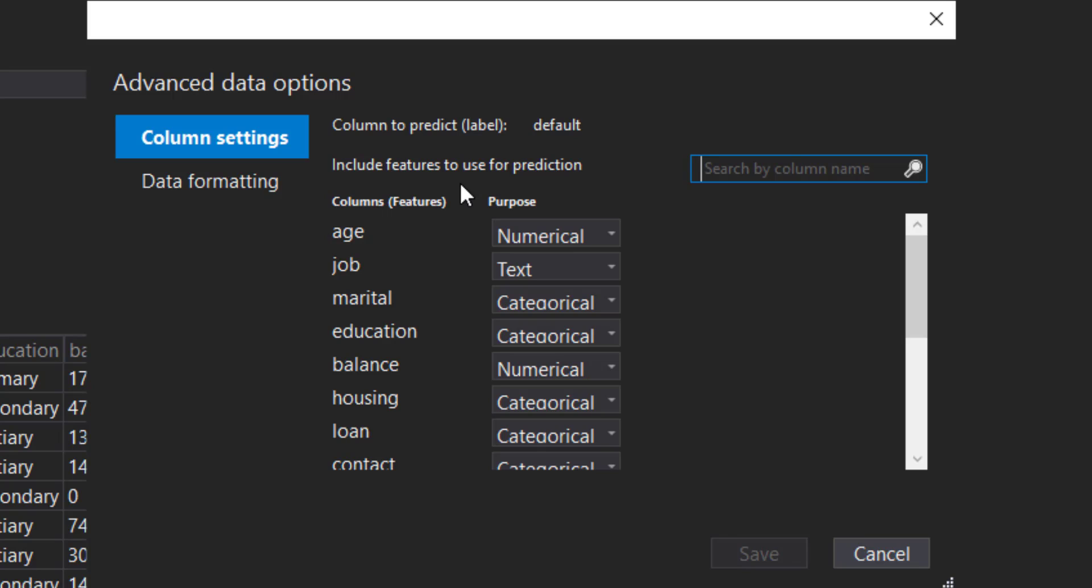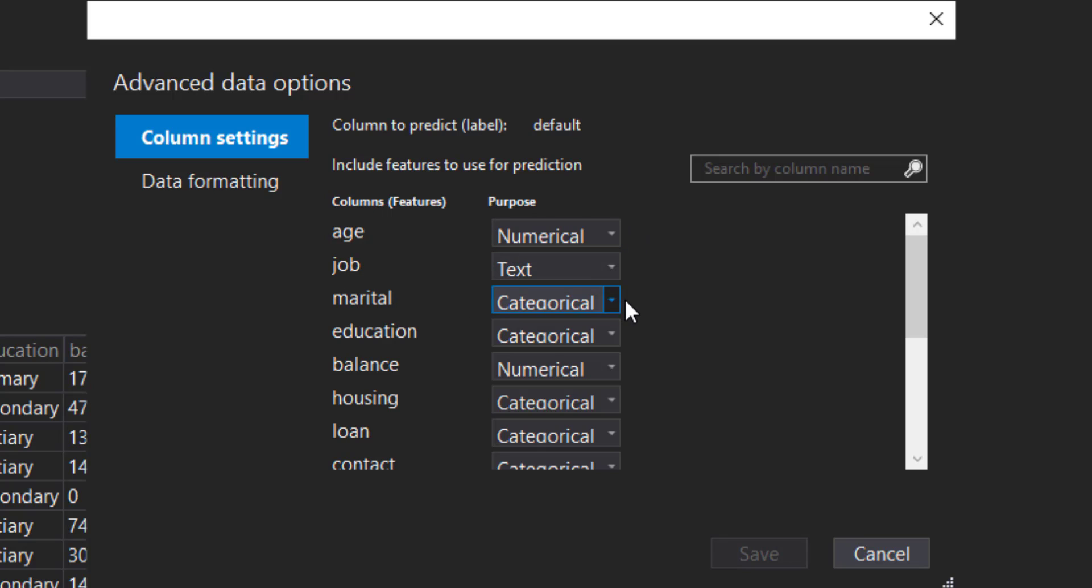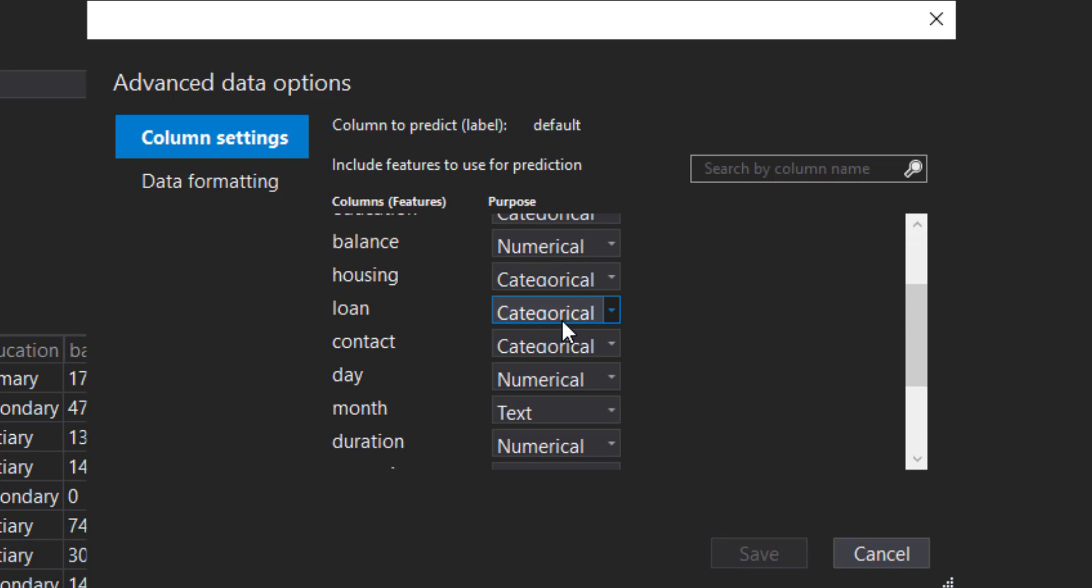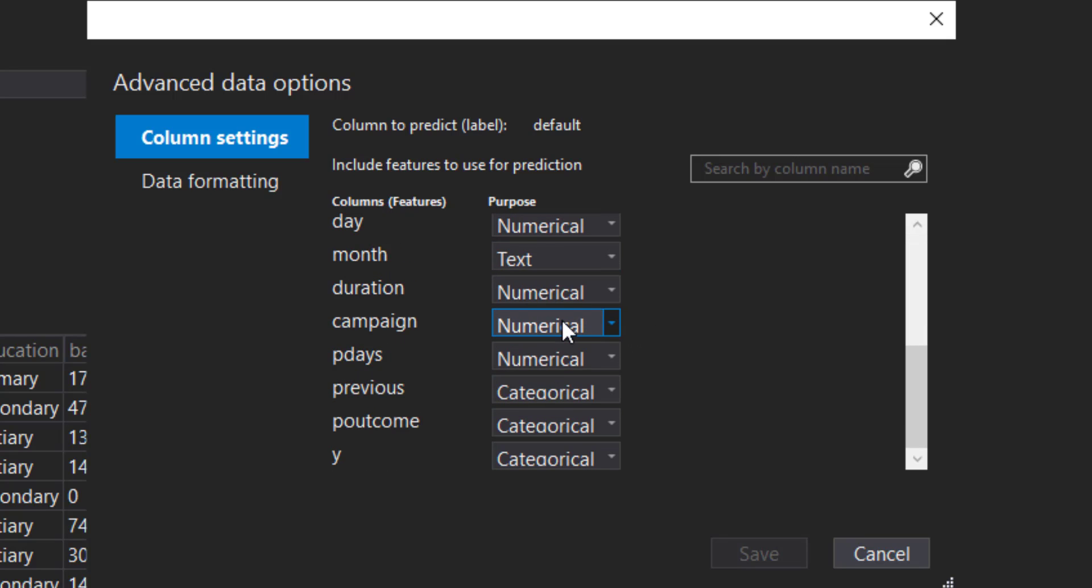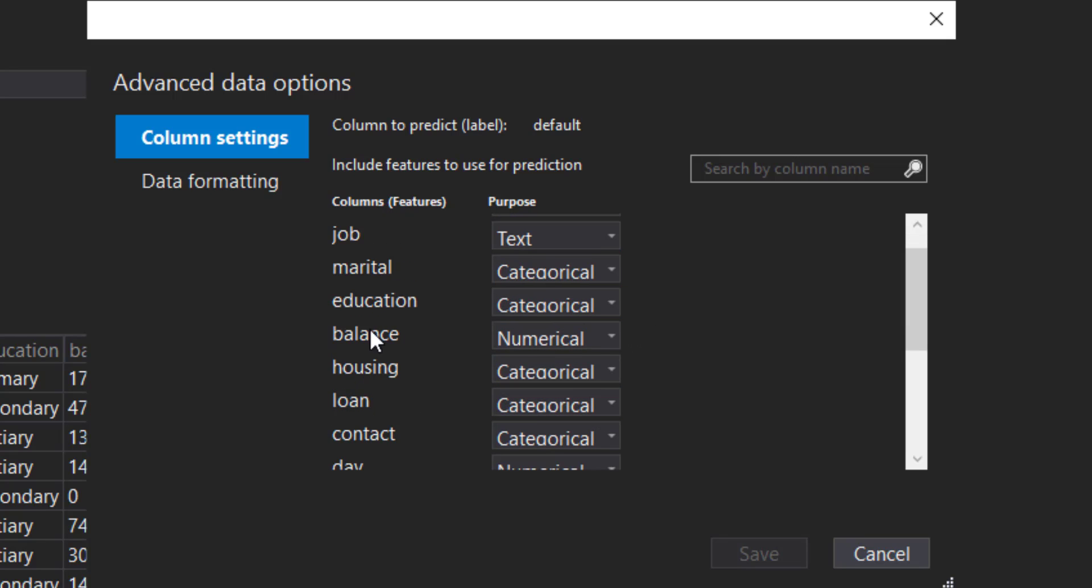This is where we get to be a lot more granular on the information of our columns. You can see it does a good job already by inferring the column types. Age is numerical, job is text, marital is categorical, education is categorical, and balance is numerical.